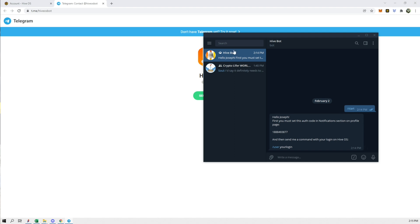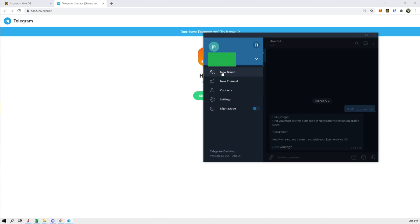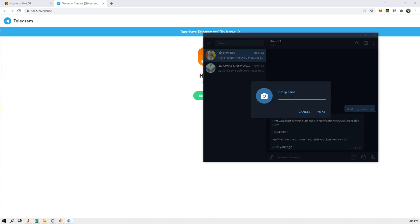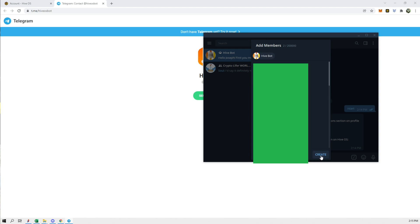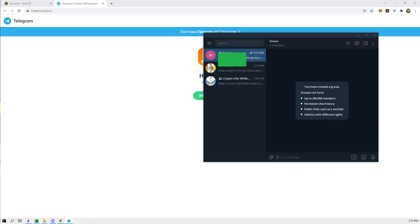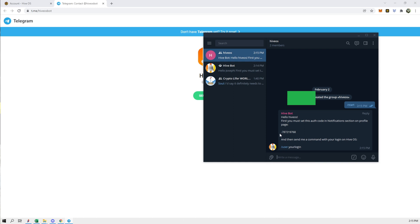We could do this two ways: either with the user directly, or we can create a new group. Click 'New Group', we can call this 'Hive OS', add in the bot, and create. Now we're in the group, so we have to type in the command and we'll get this code, which is a negative value.